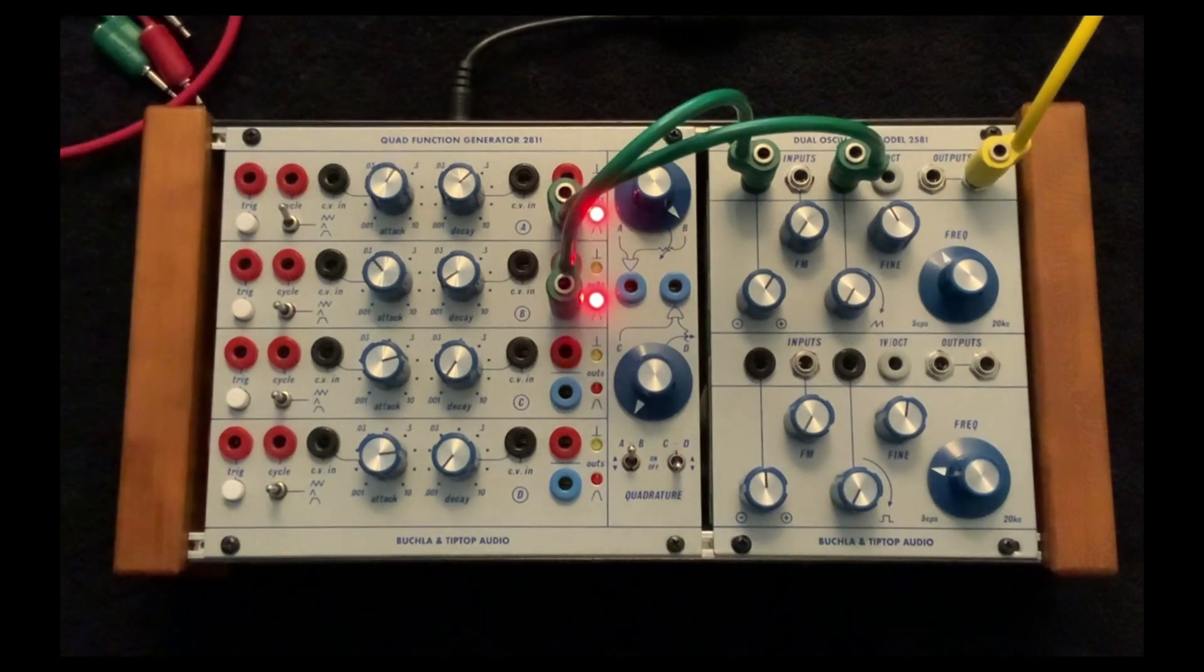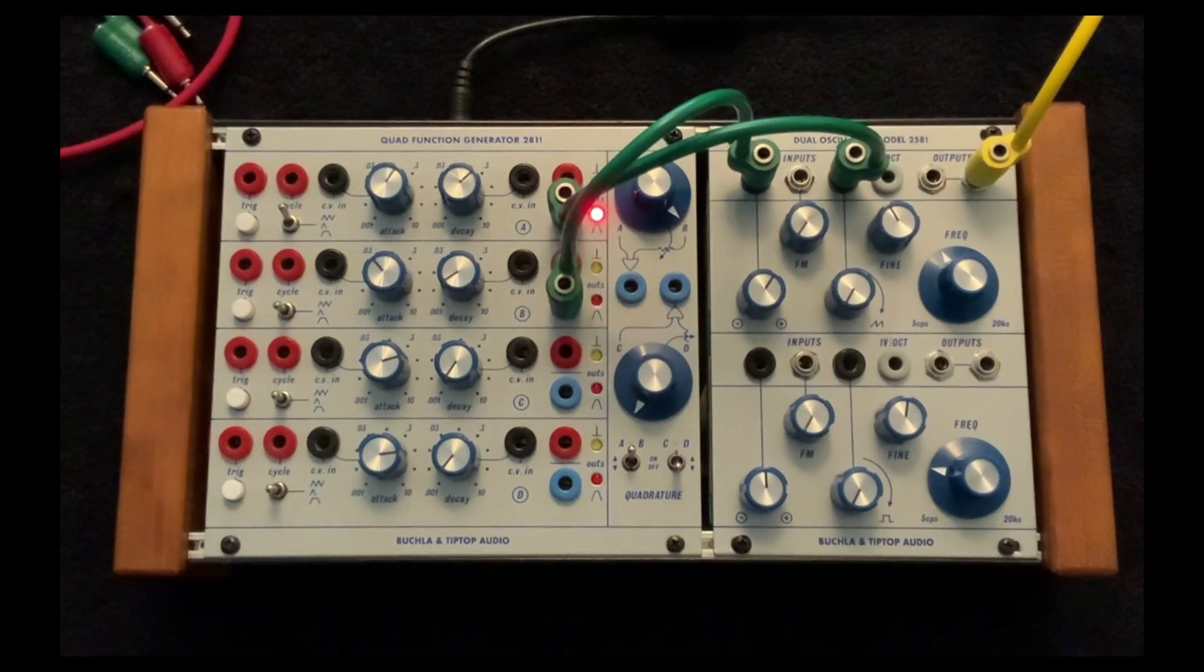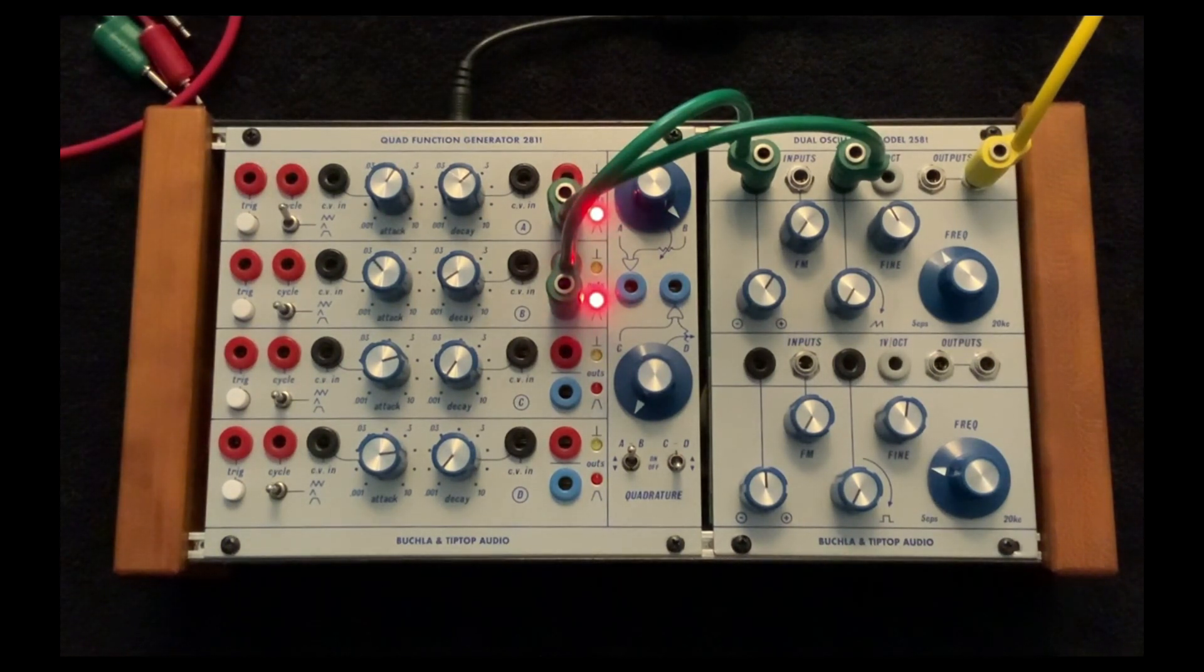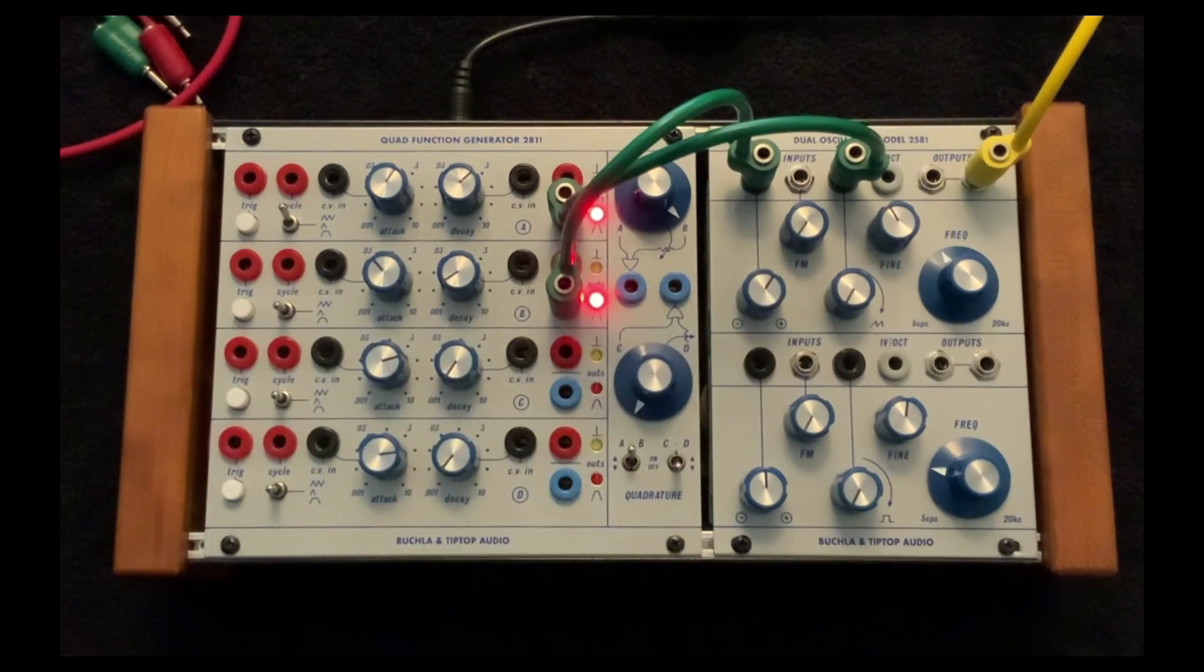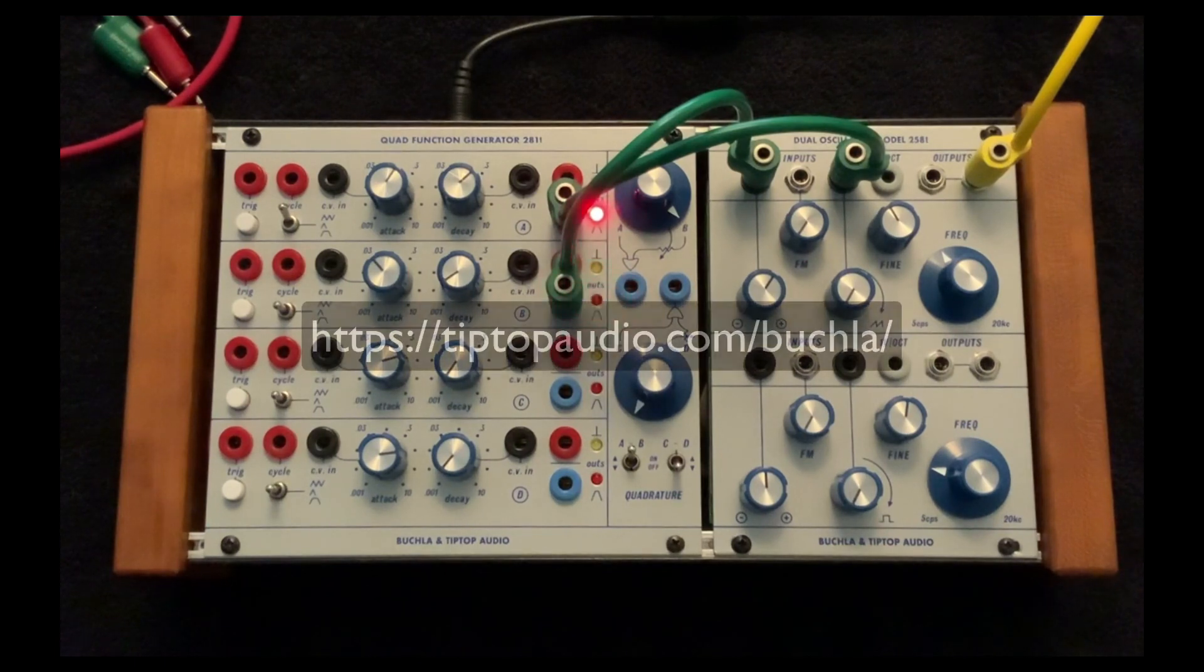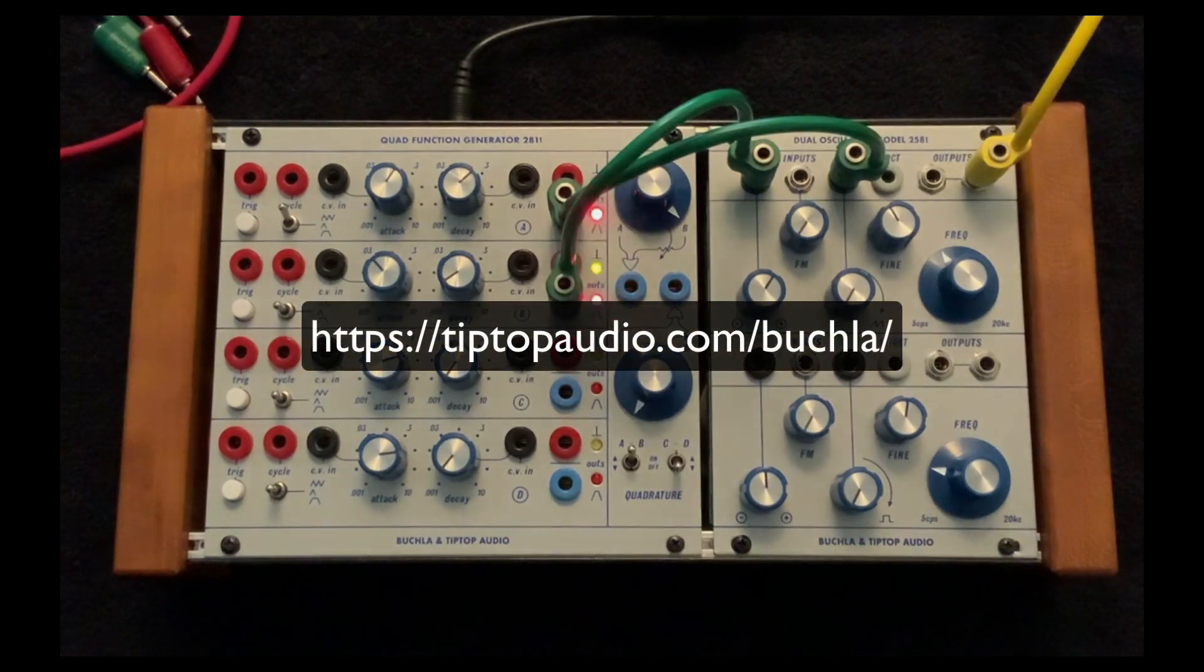Well, hopefully you get the idea. Okay, stay tuned for more. I think next we'll move on to the 258T dual oscillator. Thanks for watching.